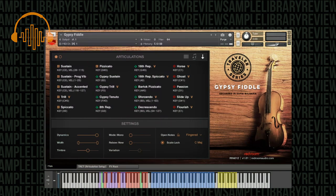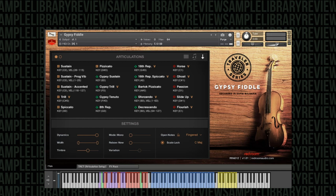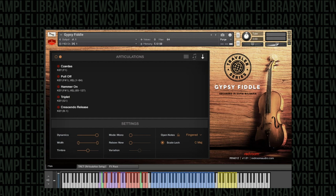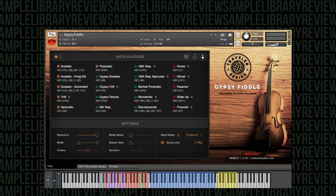Moving on and kind of doing things in reverse, I've now opened the main gypsy fiddle instrument. You can see there are so many articulations going on, they go across two different pages and we have our settings towards the lower part of the GUI. Everything is very neatly placed onto the keyboard and color coded.